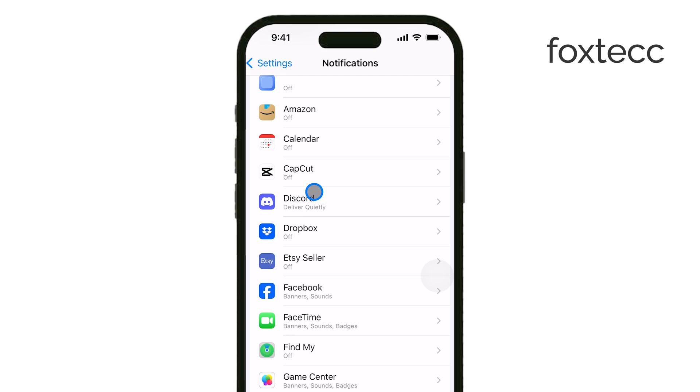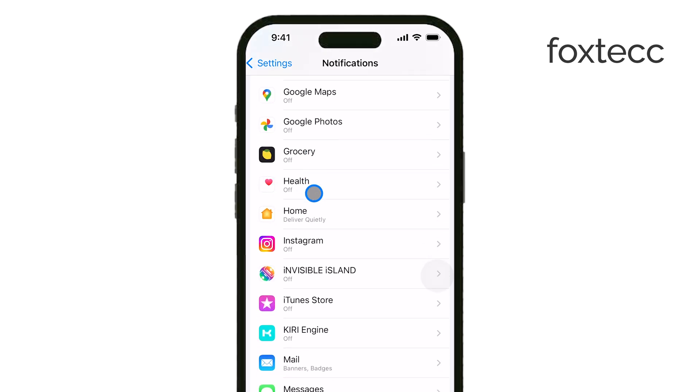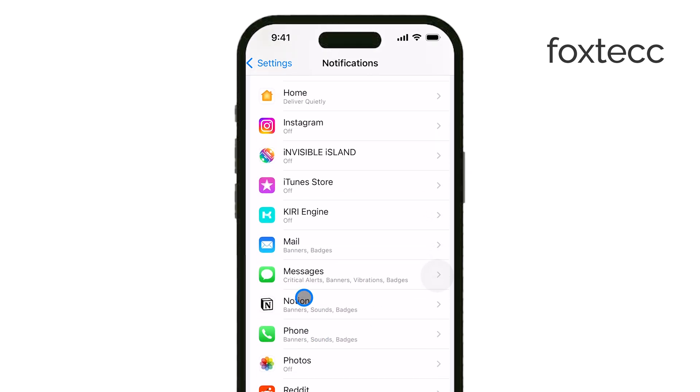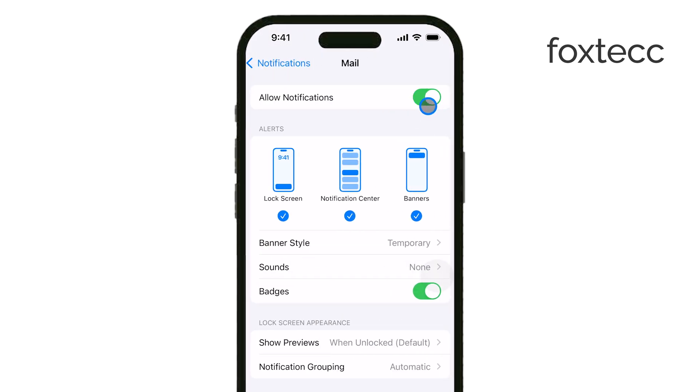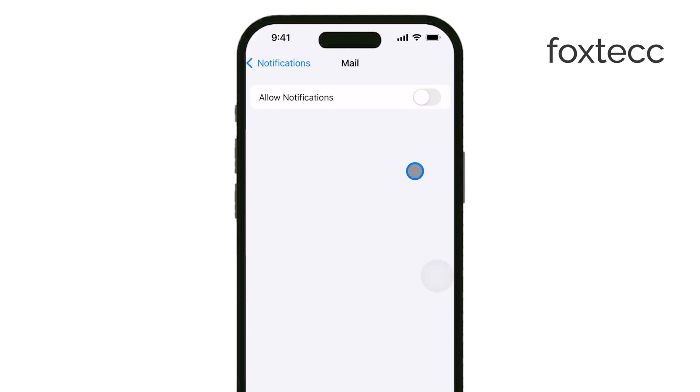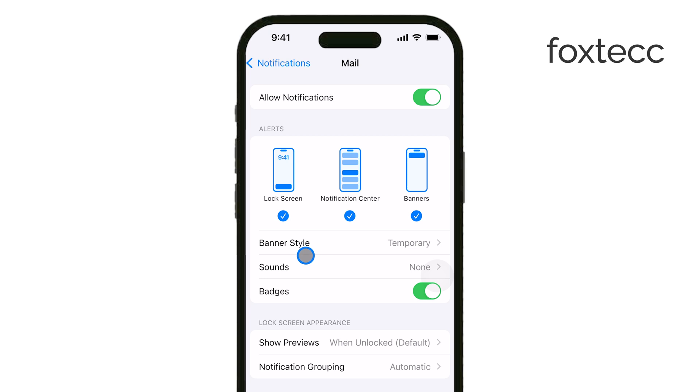Make sure to toggle Allow Notifications to the On position. This is essential because without this option turned on, you won't receive any alerts.